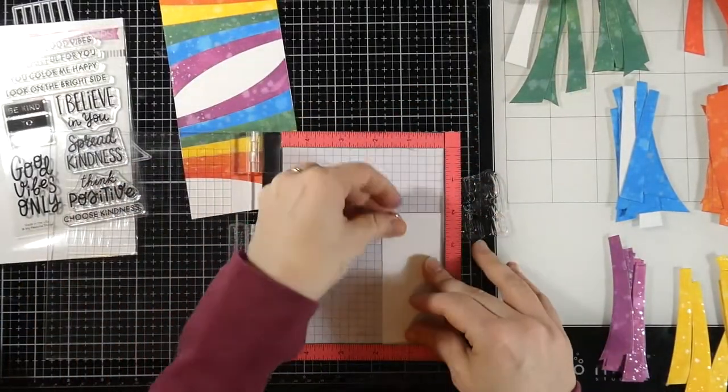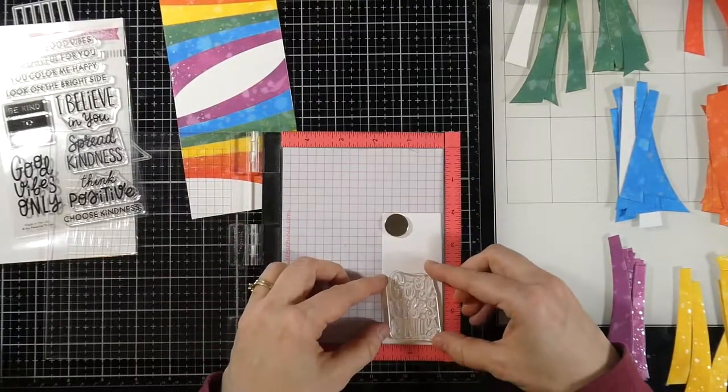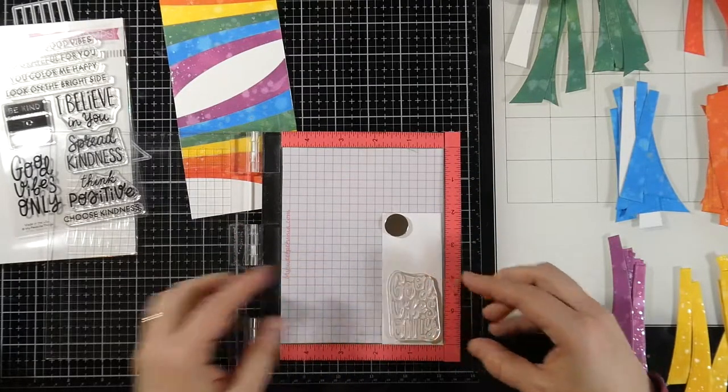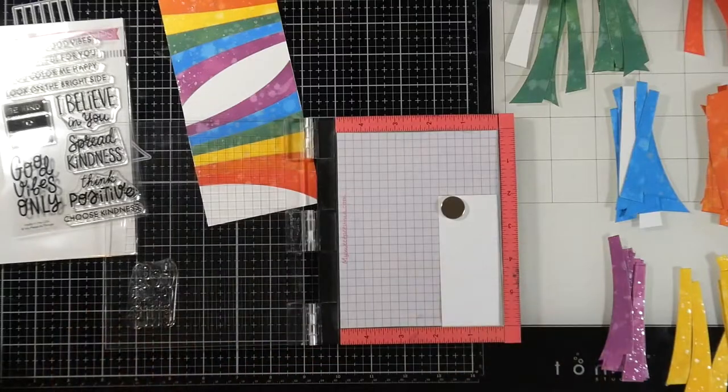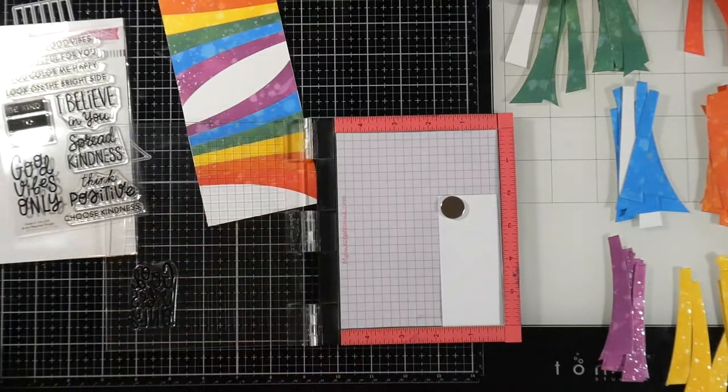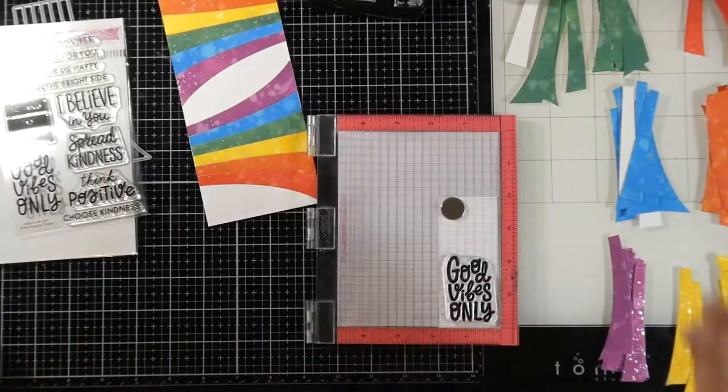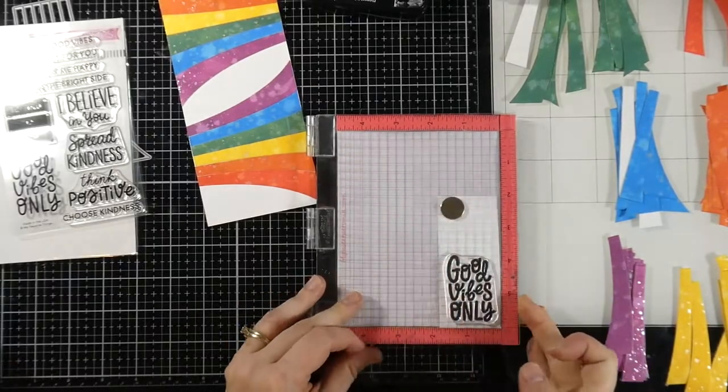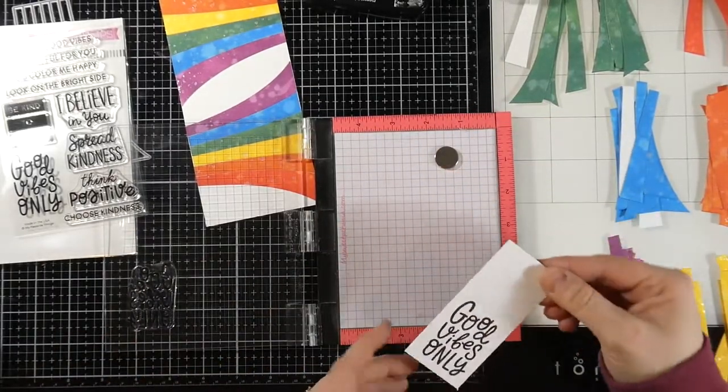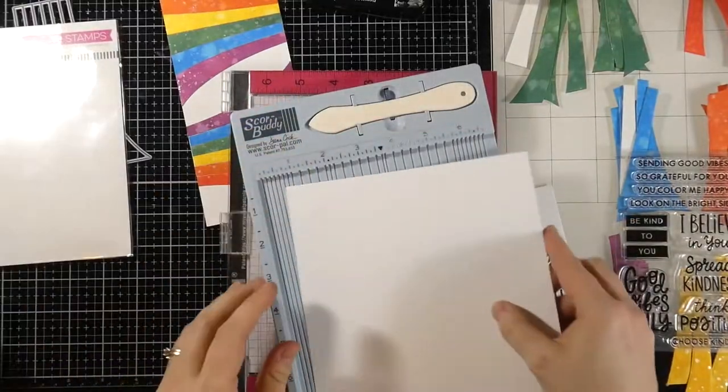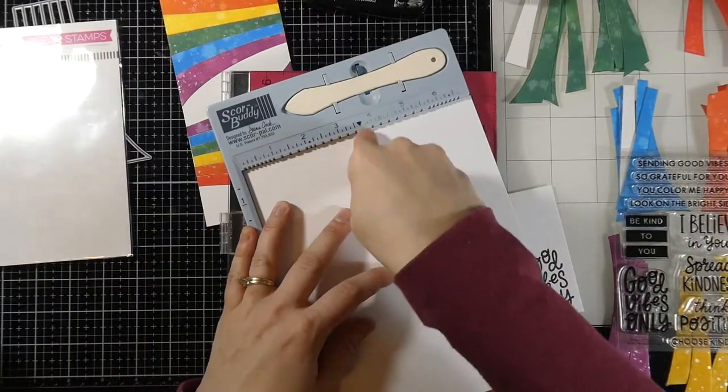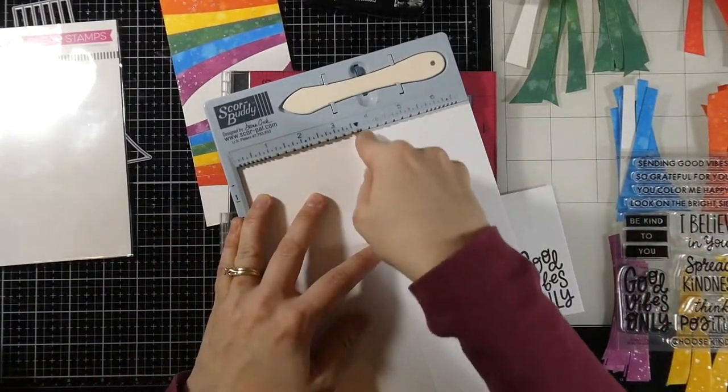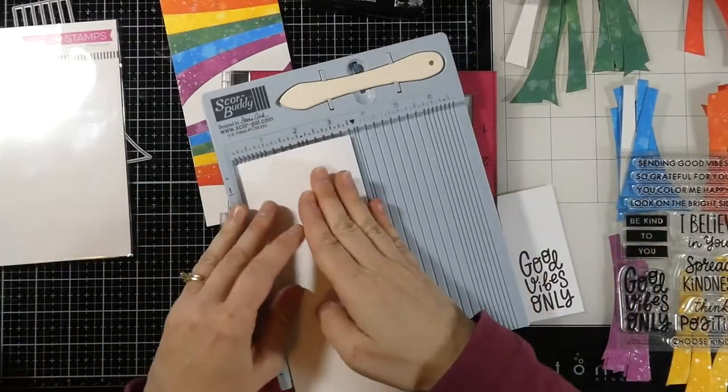So now I'm going to stamp out my sentiment and it's coming from, again, that Good Vibes Only stamp set by My Favorite Things. I'm going to ink that up with some black ink, stamp that down using the door of my Misti, and then I'll set that off to the side and I'll get my card base ready to go. So again, this measures seven inches by eight and a half inches and I'm scoring it at three and a half inches.